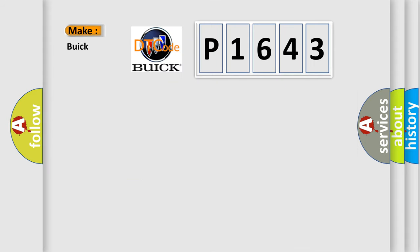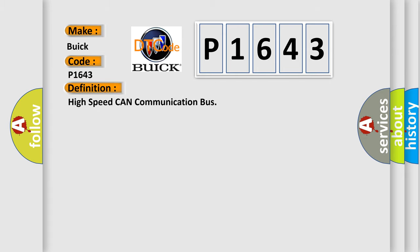What does the diagnostic trouble code P1643 interpret specifically for Buick car manufacturers? The basic definition is: high speed CAN communication bus.